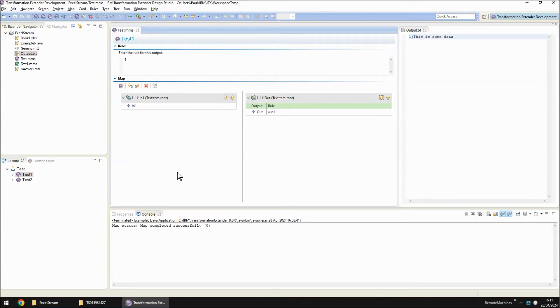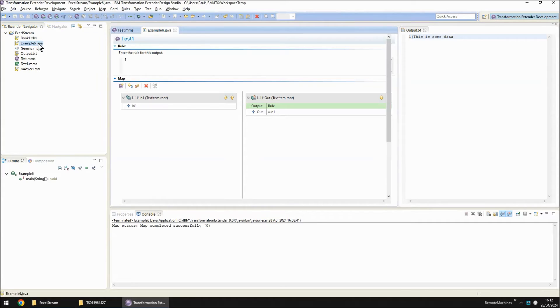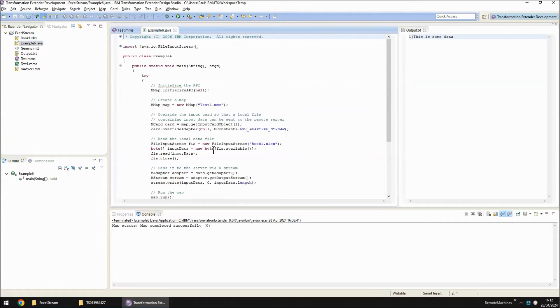So what happens when we try to call this map from a product like App Connect Enterprise or Sterling Integrator or even ITXA? Well I'm going to use example6.java here to simulate doing that.